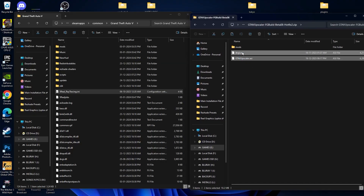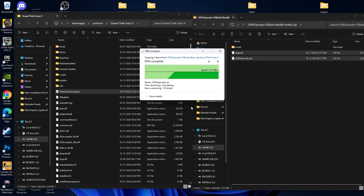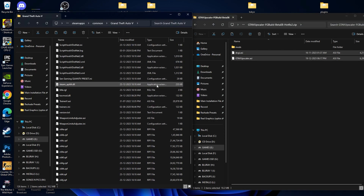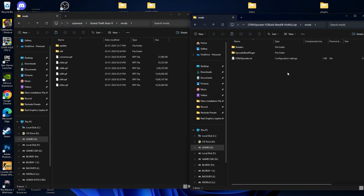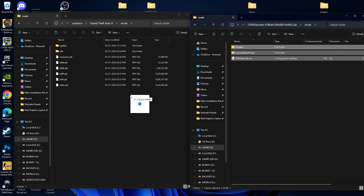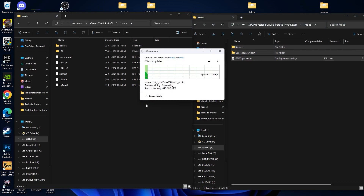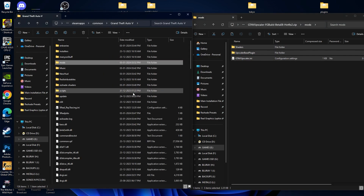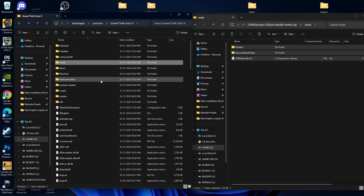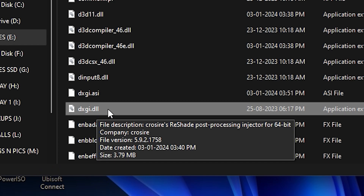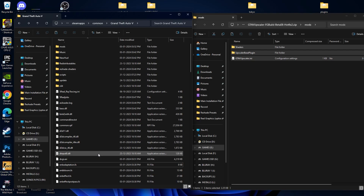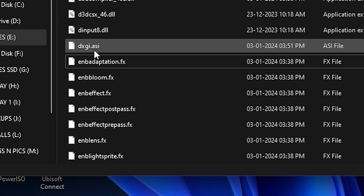Now we are going to install the DLSS mod. Select both the ASI file and drag and drop it into your GTA5 directory. Then go into your Mods folder, select all the files, and drag and drop them there as well. After that, go back to your GTA5 directory and delete the dxgi.dll file — we don't need it. You only need dxgi.asi; if you have dxgi.dll, make sure you delete it.